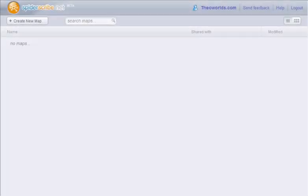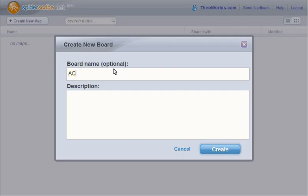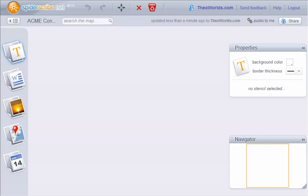Here is the main SpiderScribe screen. Let's create our first map. Let's say we are planning a business trip to a conference. Here's our new map. Let's start by adding things to it.